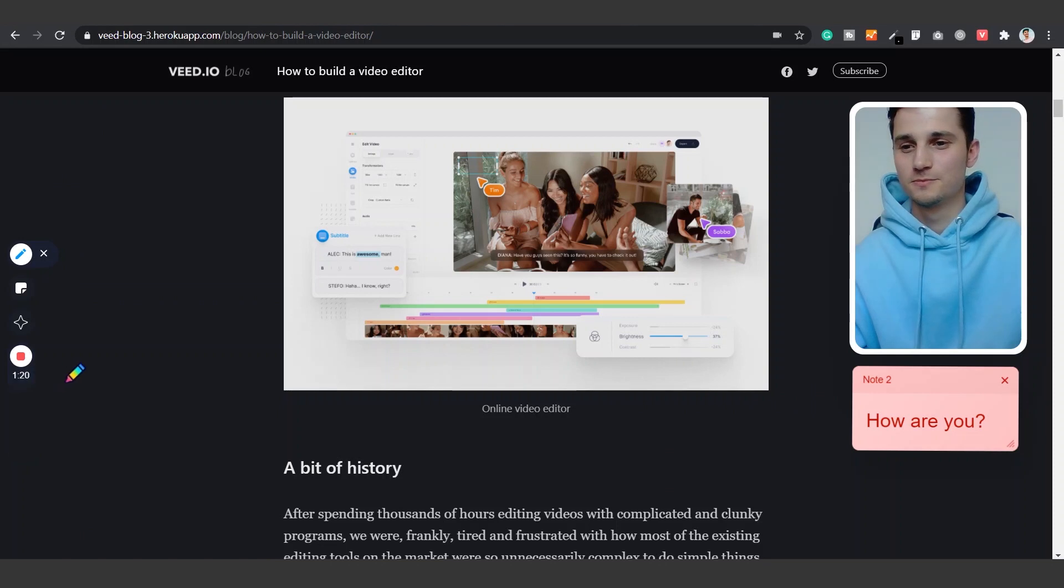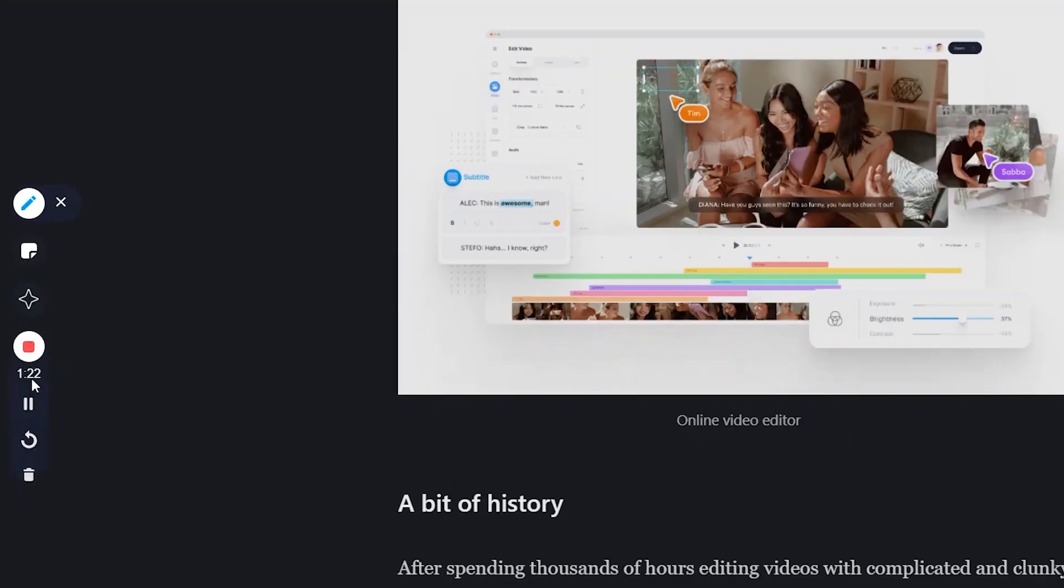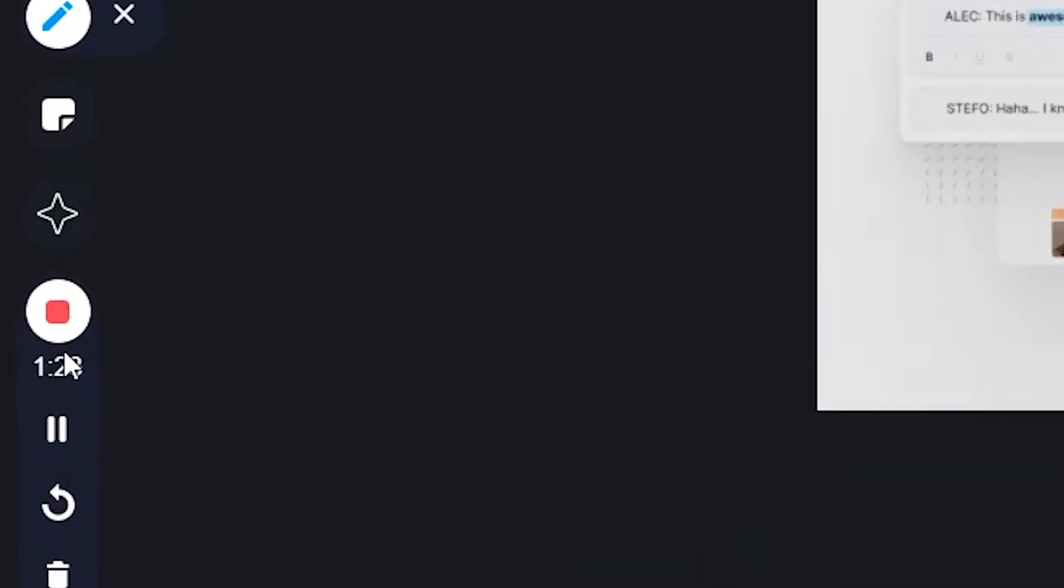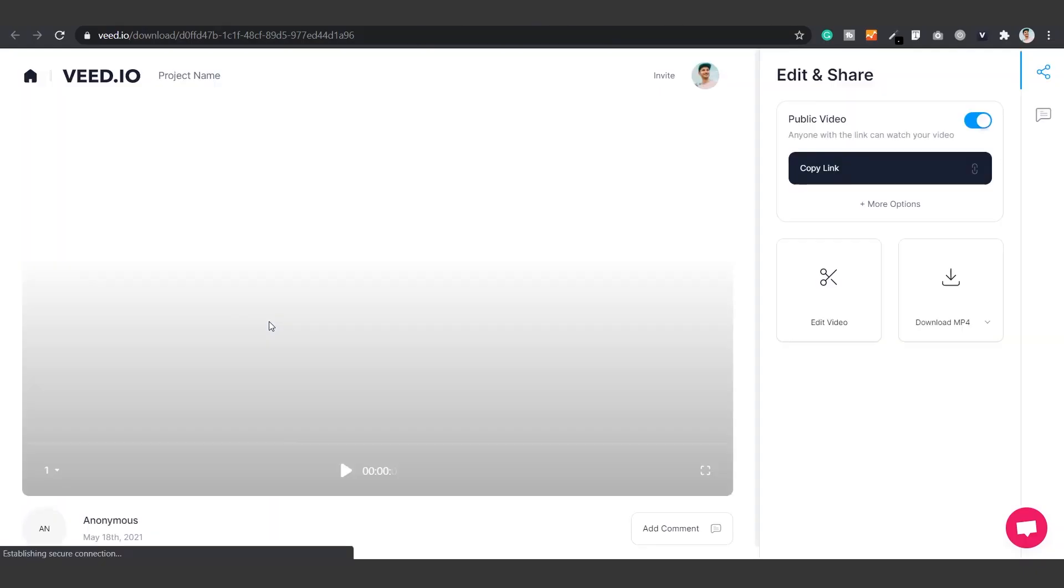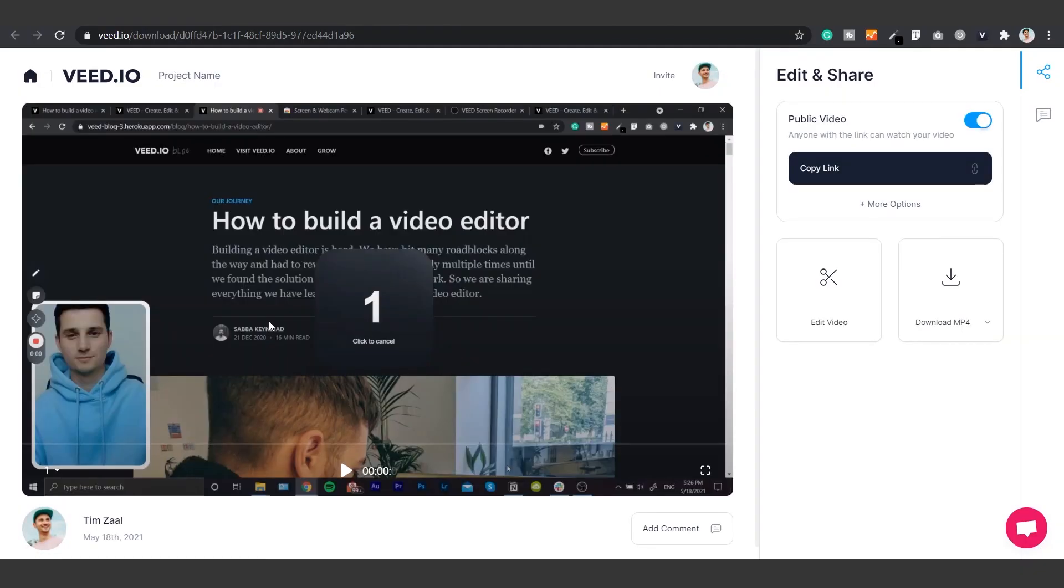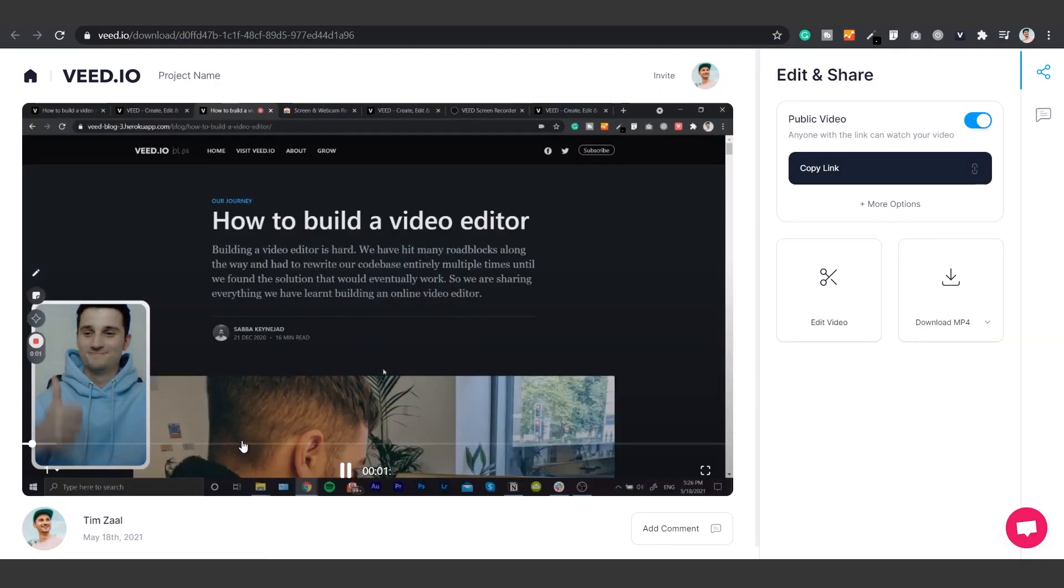Once you're finished with your recording simply click on the recording button above the timer to instantly render your video. Once your video is rendered you can rewatch and check your recording.